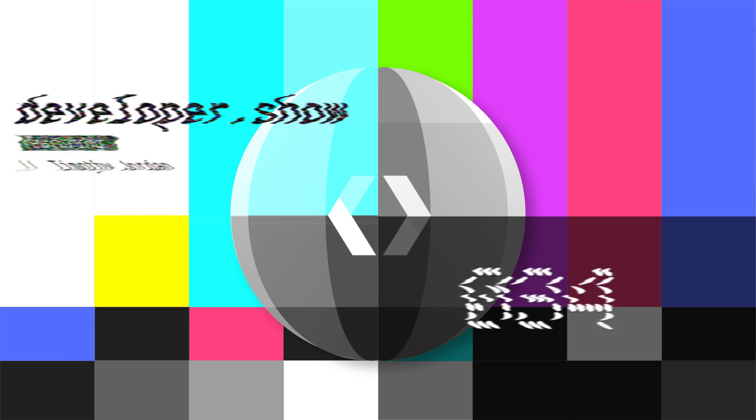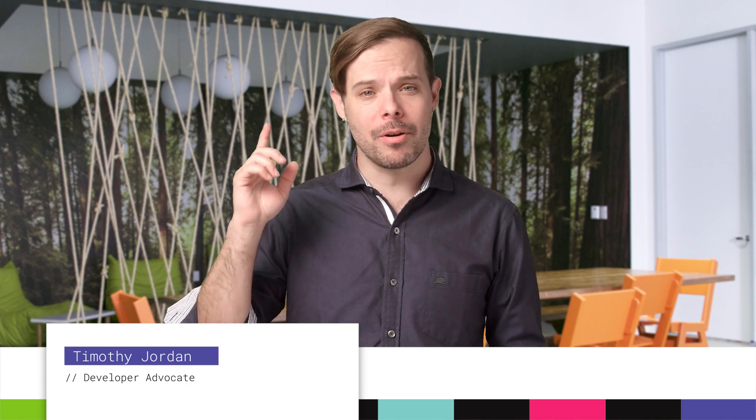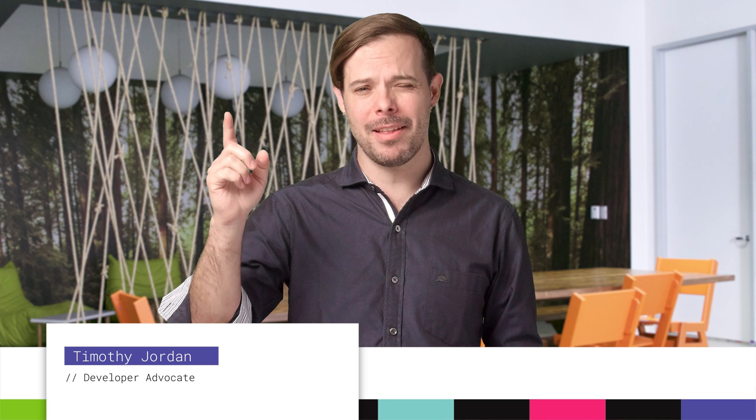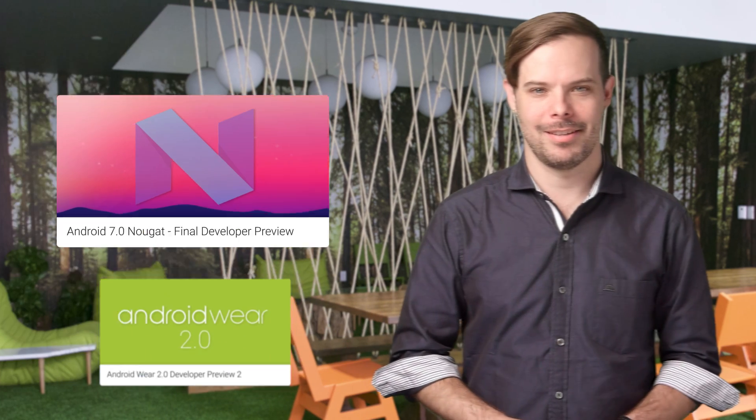Hello, I'm Timothy Jordan, and I'm sorry I missed you last week. We tried recording the show from the airplane, but they just weren't having it. So here's your update about the coolest developer news from Google in the last two weeks.